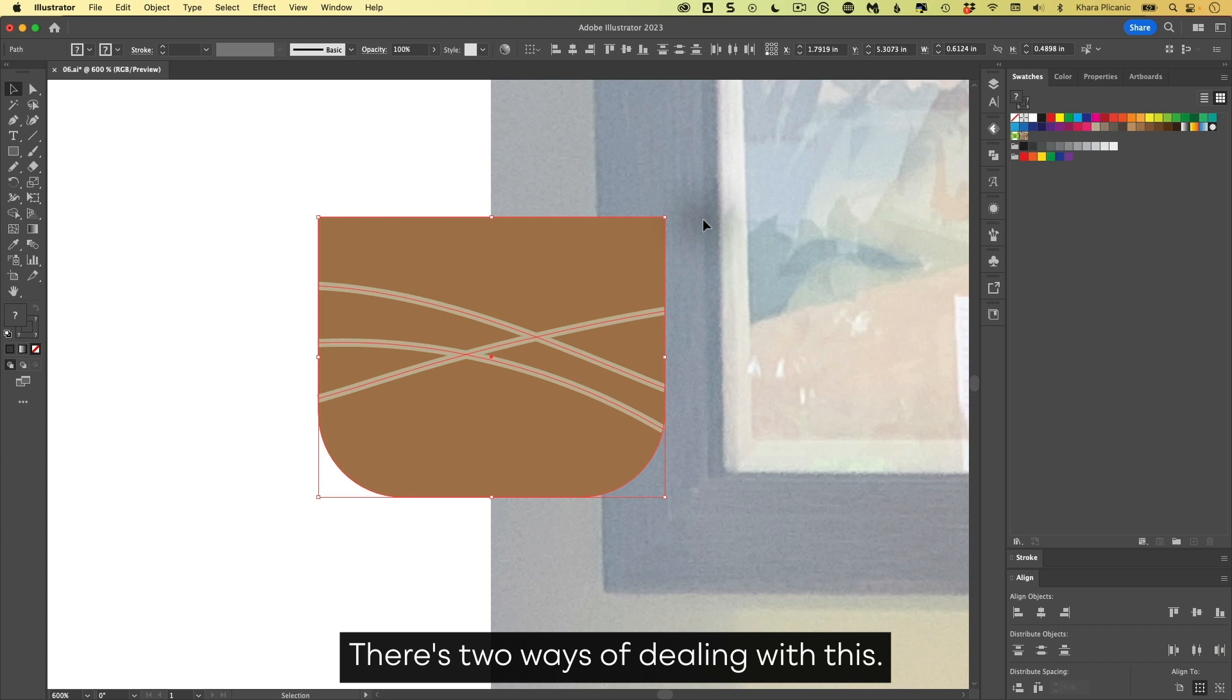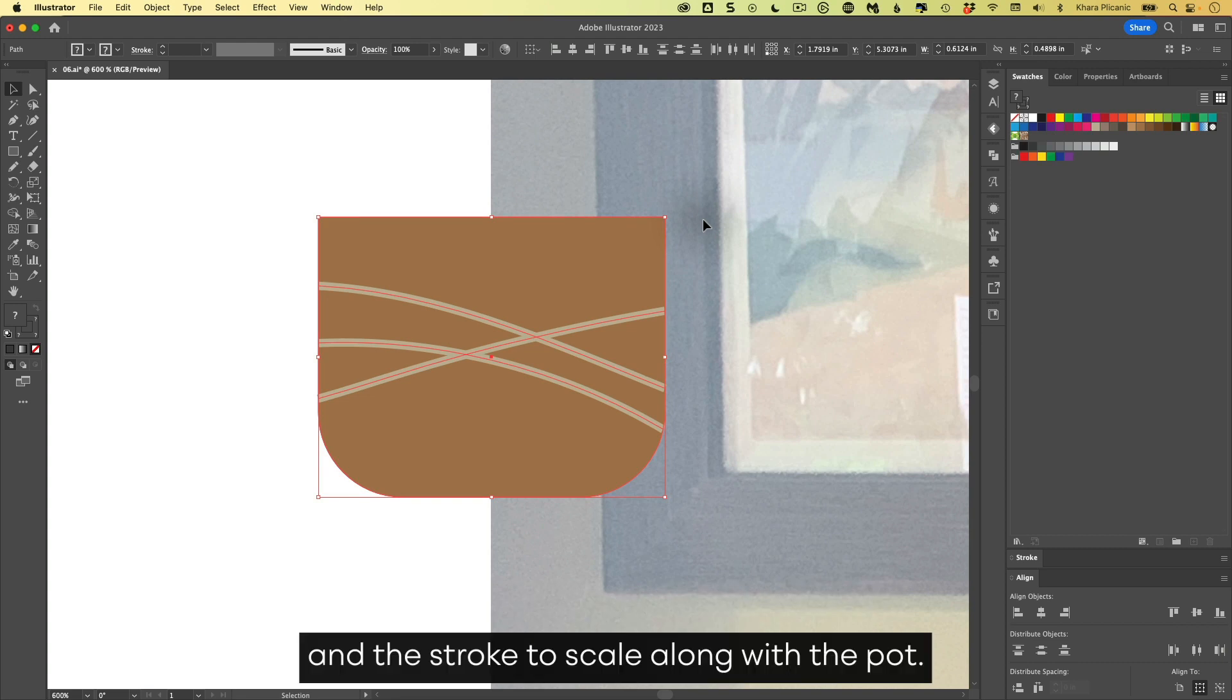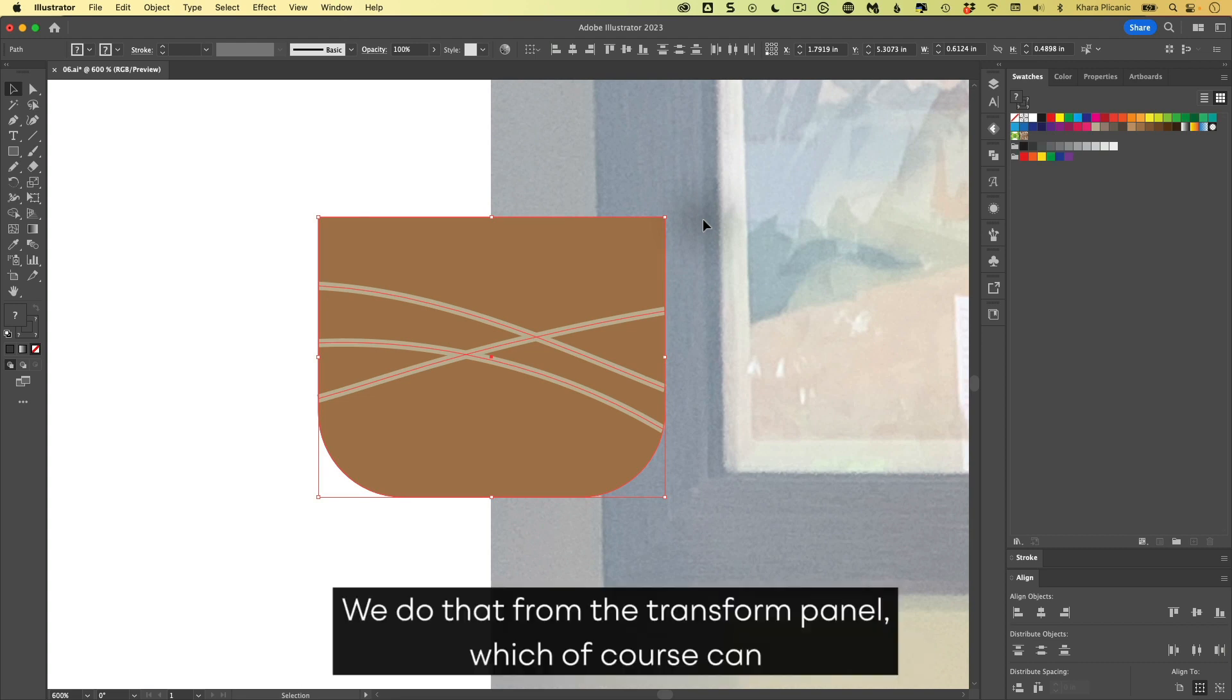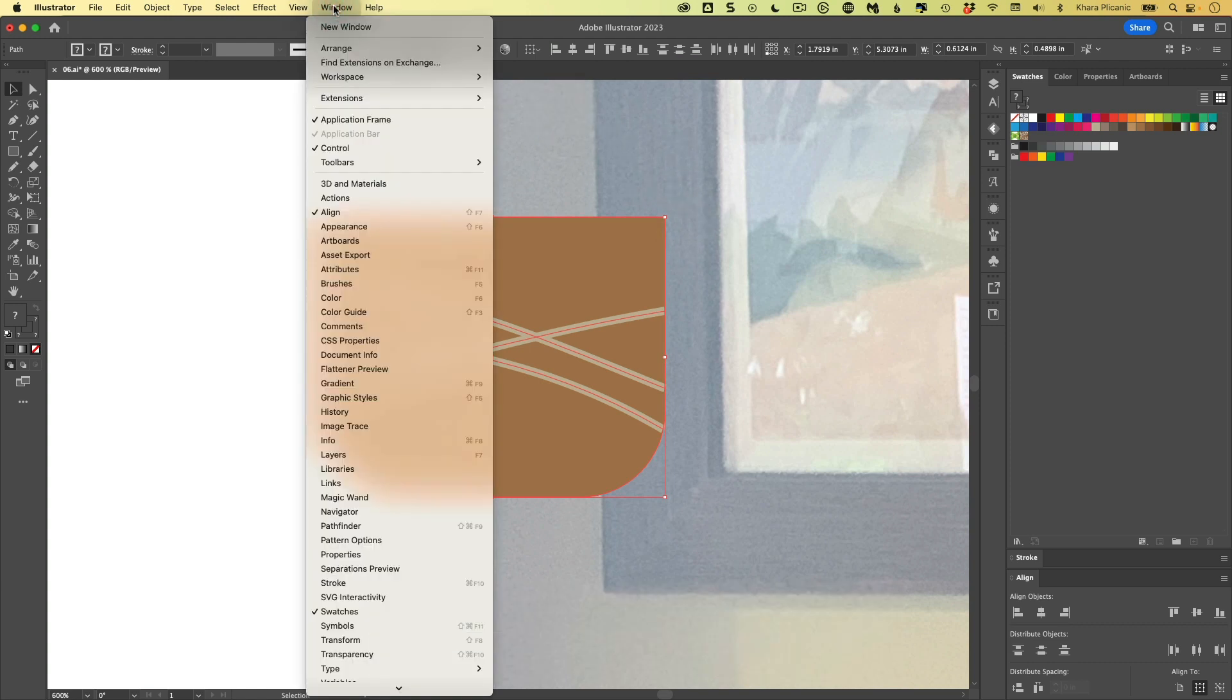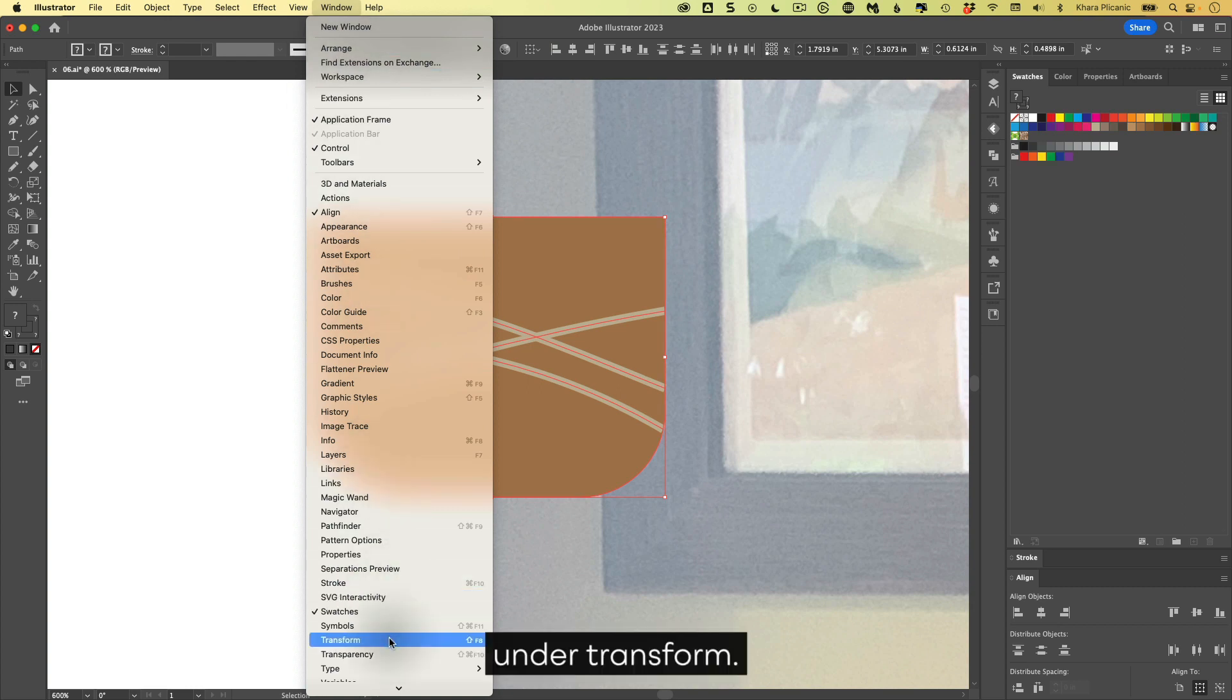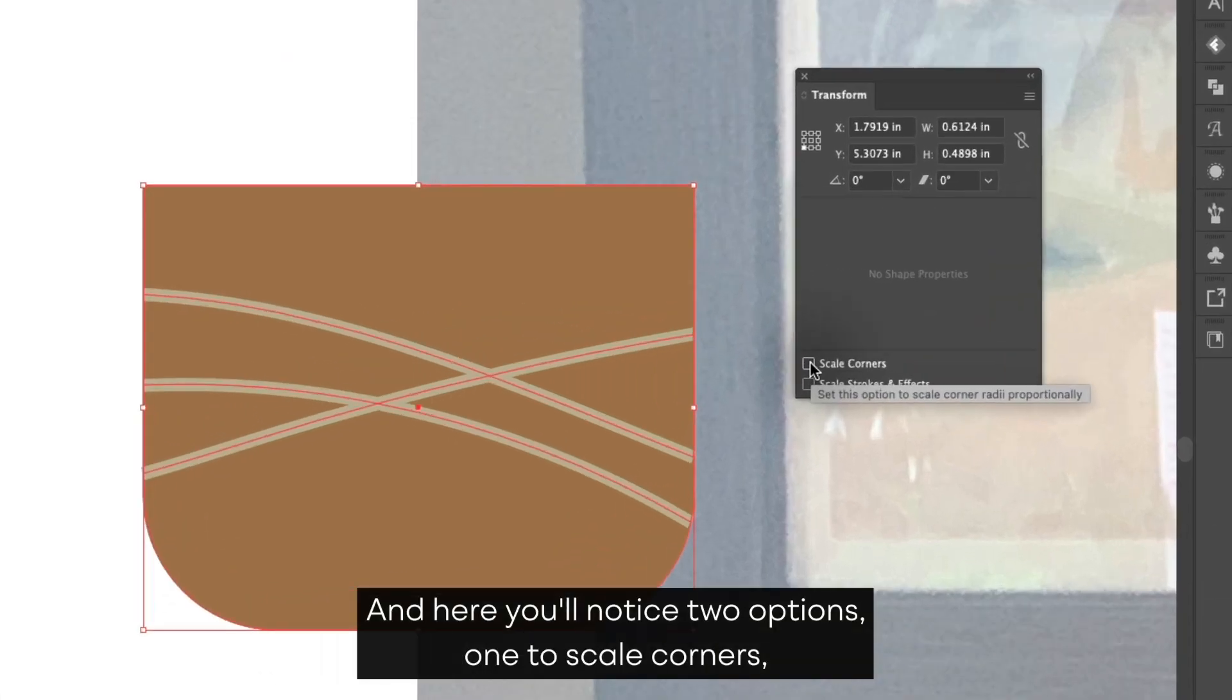One option is we need to tell Illustrator that we want the corners and the stroke to scale along with the pot. We do that from the Transform panel, which of course can be found from the Window menu under Transform. And here you'll notice two options. One to scale corners and another to scale strokes and effects.